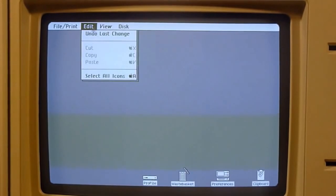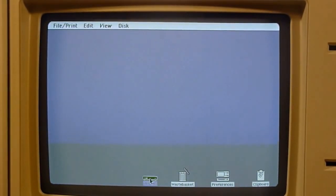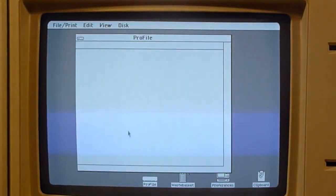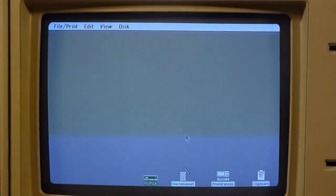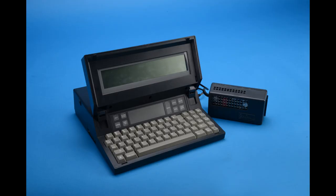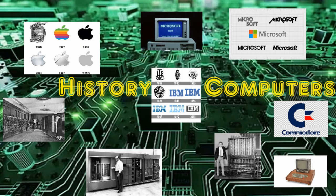Moving to 1983, the first personal computer with a GUI was released — the Apple Lisa, created by Apple. Also the same year, we saw the birth of the laptop with the Gavilan SC.